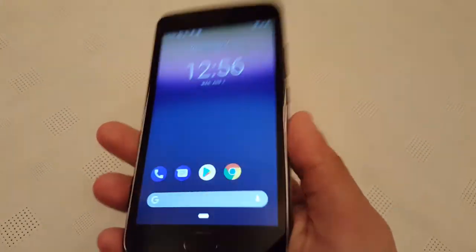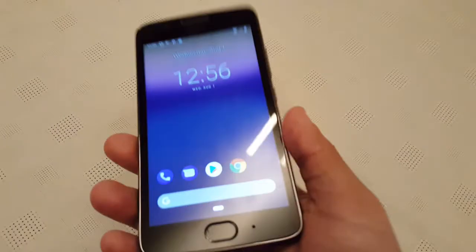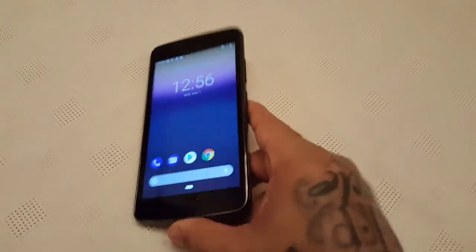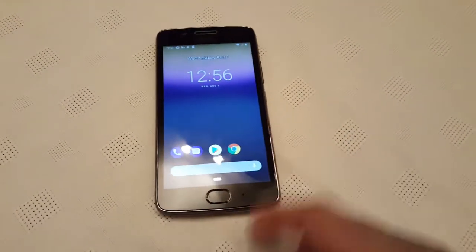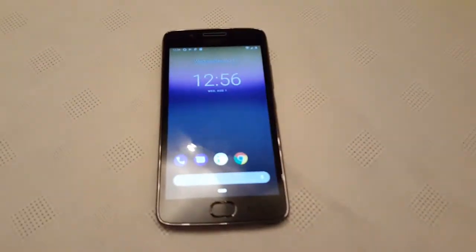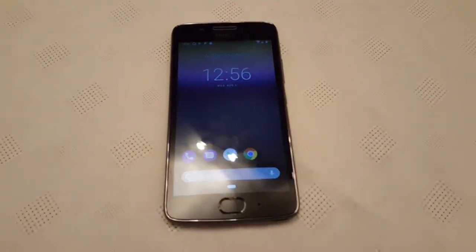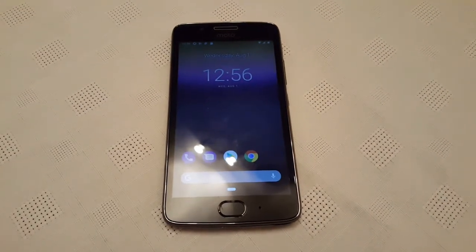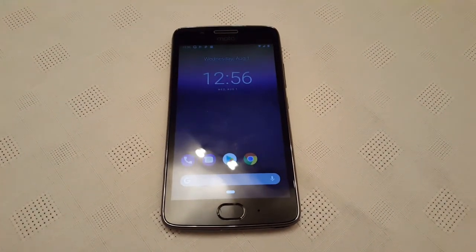Android P is here for the Moto G5. If you like this video be sure to give it a thumbs up, leave any comments in the comment section down below. It's your boy the Android Doctor, I'm out.